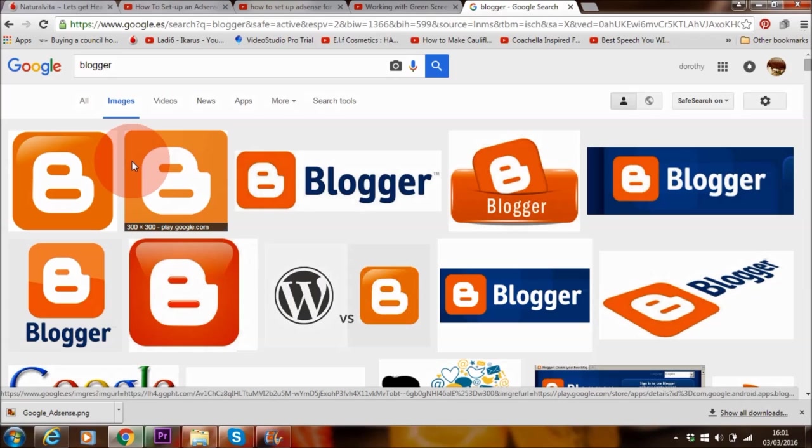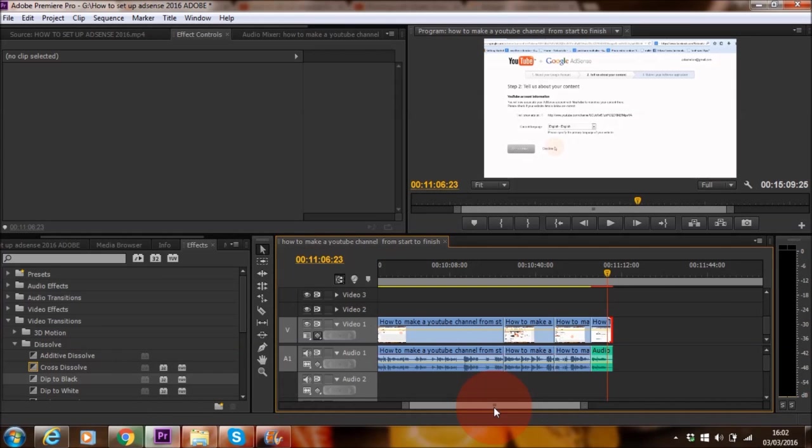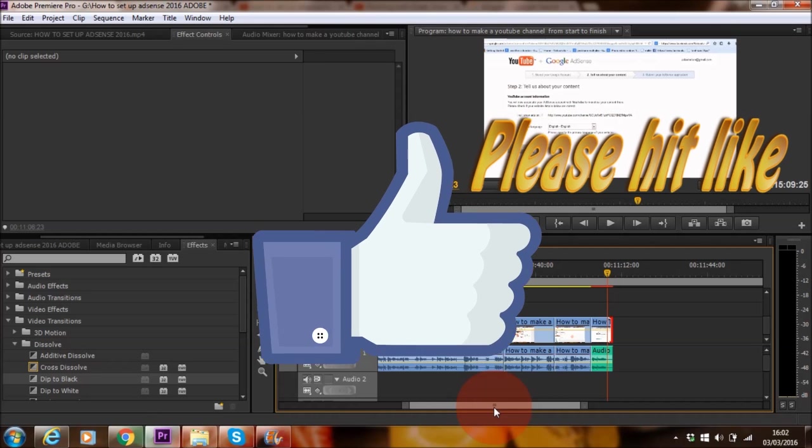Now if you want to link your blogger account to AdSense, you can do it directly on your blogger account, and there are many tutorials on YouTube to show you how to do that. So head over to YouTube, type that into the search area, how to set up Google AdSense for blogger, and there should be one or two tutorials out there that will guide you through the process.